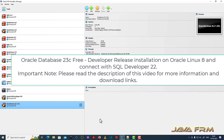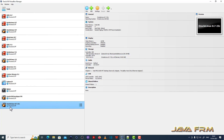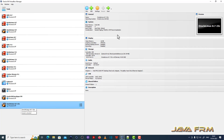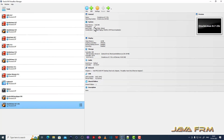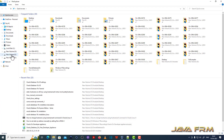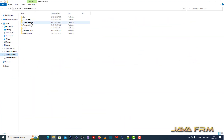Here you can see that I already configured an Oracle Linux 8.7 virtual machine in VirtualBox 7. I have allocated 8 GB RAM and 4 CPU cores, though 4 GB RAM and 2 CPU cores is enough for this Oracle Database 23c developer release.